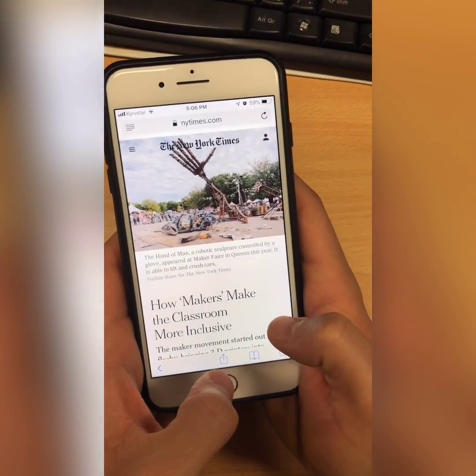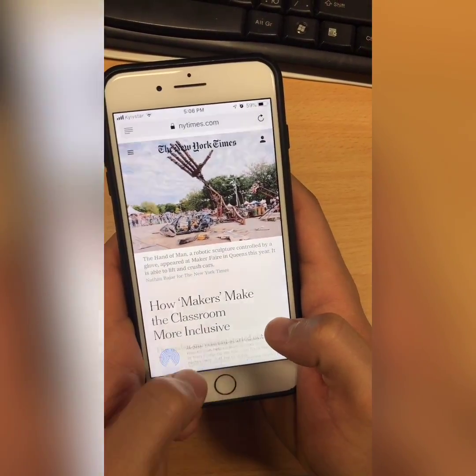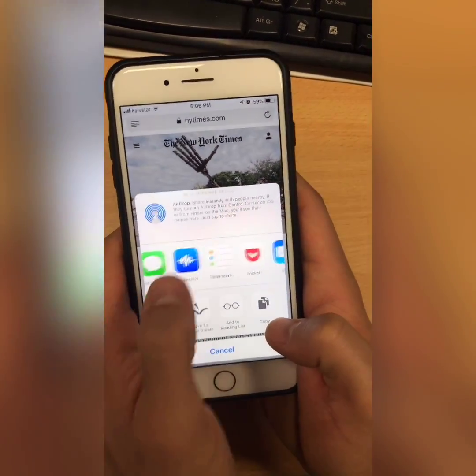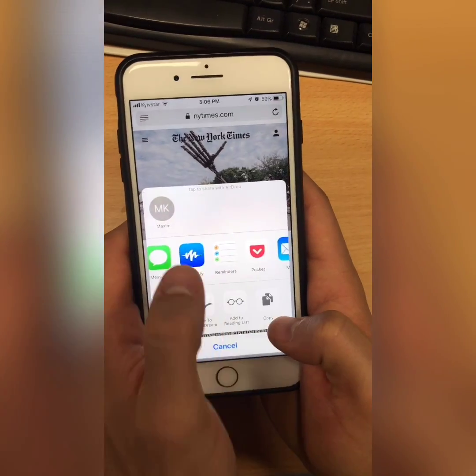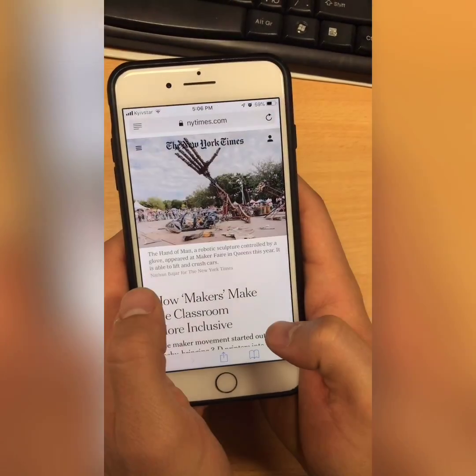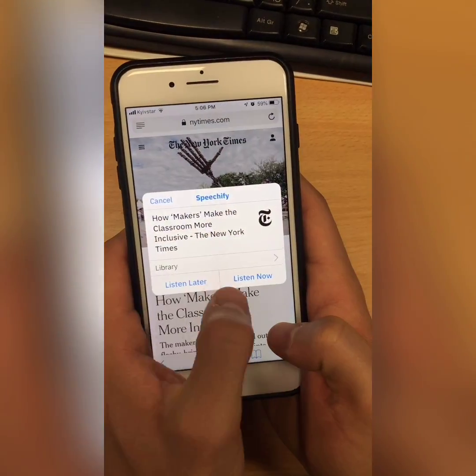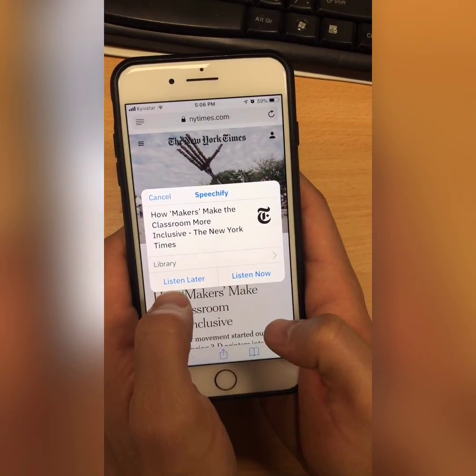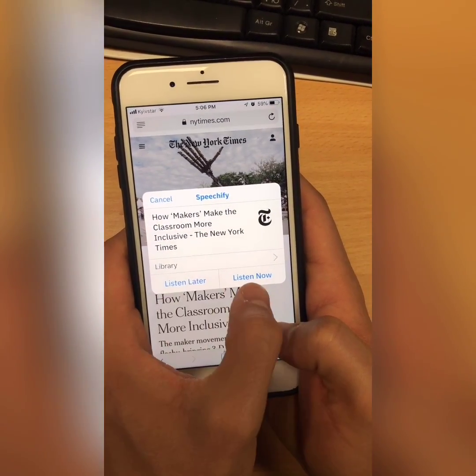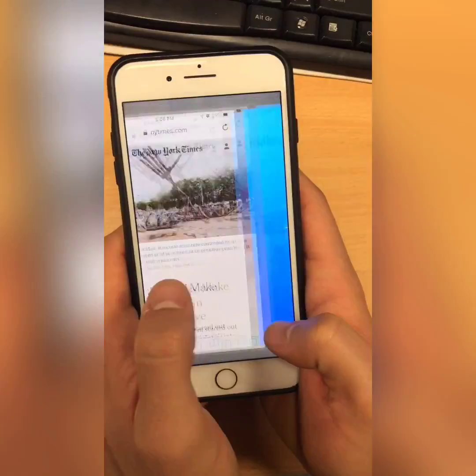And then once I want to share an article to Speechify, I just click that, hit share to Speechify. And then I can choose to listen later or listen now — I'm going to listen now.